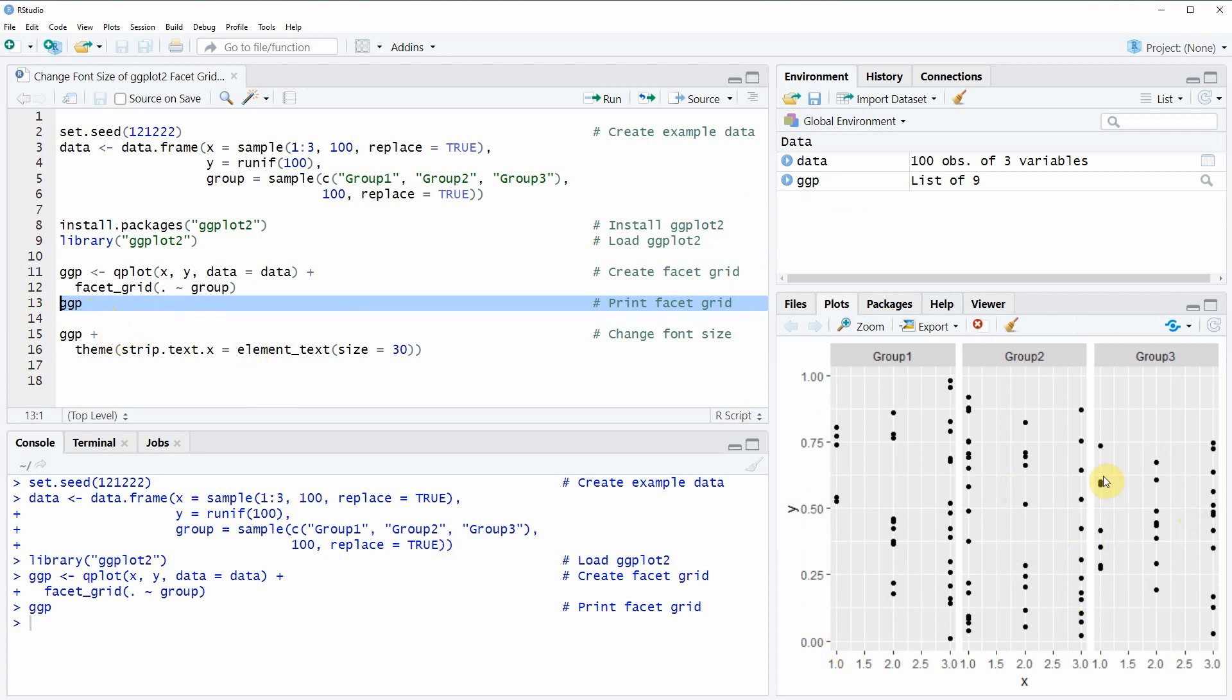Then you will see at the bottom right in RStudio that a new facet grid is created. This facet grid is showing our data and the three groups of our data. As you can see the text of these labels group 1, group 2 and group 3 is relatively small.